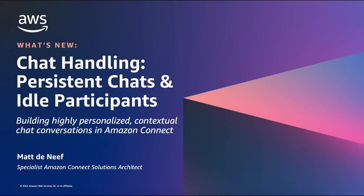Hello, I'm Matt Deneuve and I'm a Specialist Amazon Connect Solutions Architect at AWS. Today I'll be walking through some of the new features we're releasing for Amazon Connect Chat.